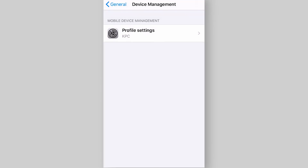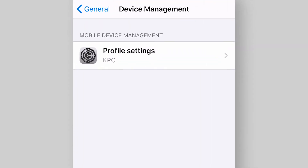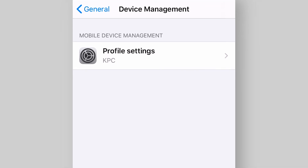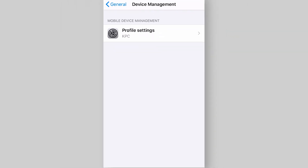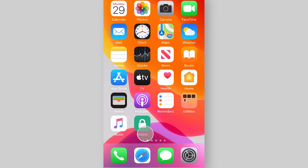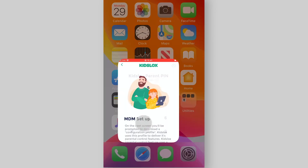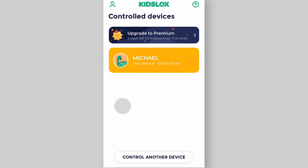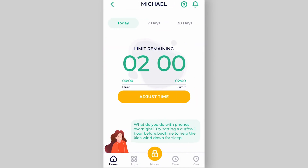The MDM profile is now installed on your device. Your child's iPhone has been added to your GizLogs account and is fully under your control. Now go back to the GizLogs app, enter your GizLogs pin and choose the device in your control devices list to set the desired restrictions.